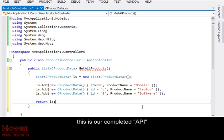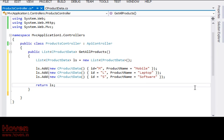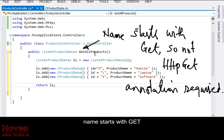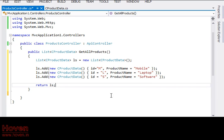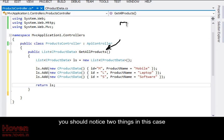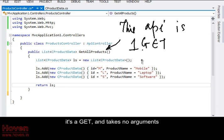This is our completed API. Name starts with Get. You should notice two things in this case. It's a Get, and takes no arguments.